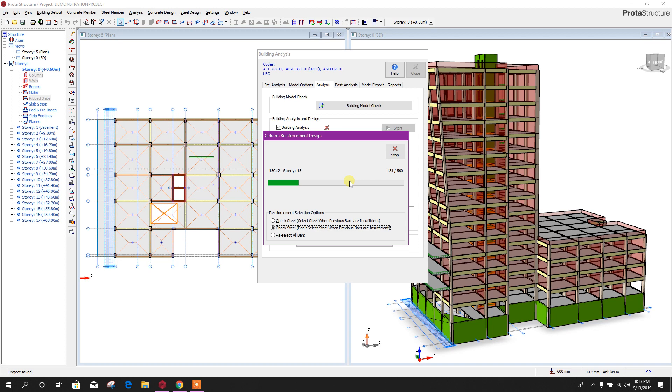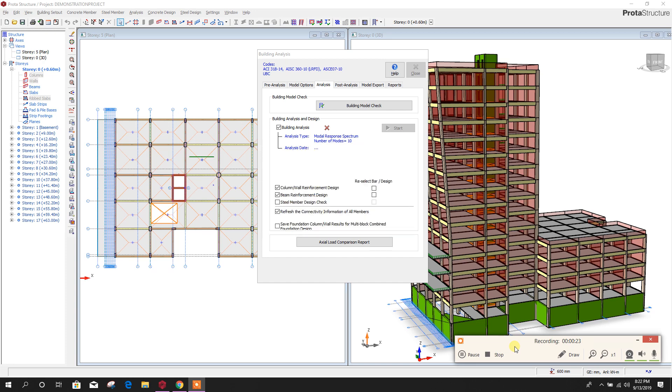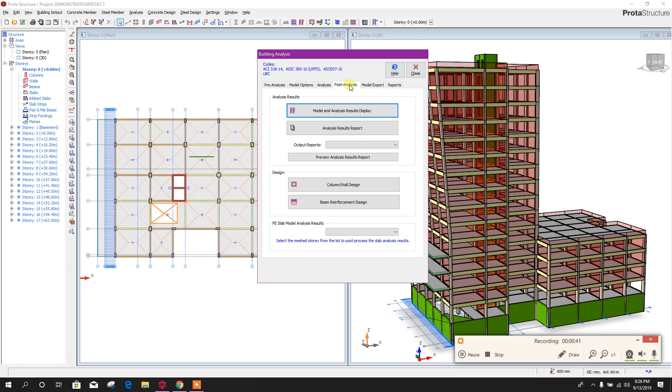After finishing the analysis, it is running the design. Now this is done. We can go to post-analysis. We can see model analysis and result display.